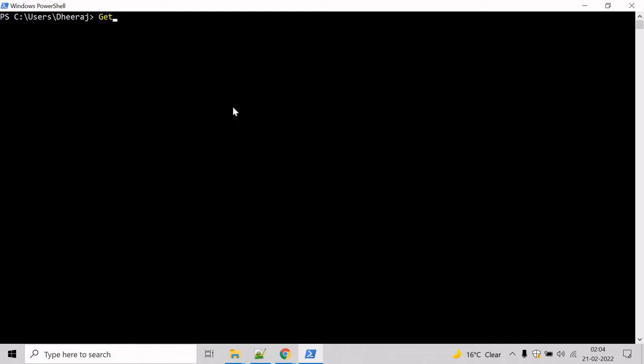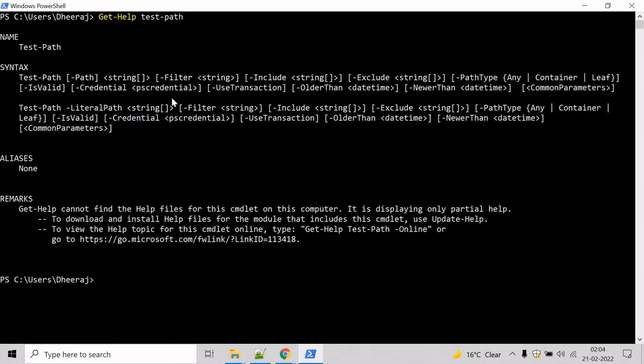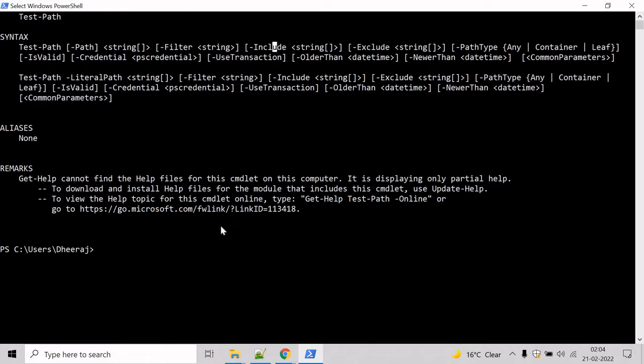So type get help and type test path. Hit enter and here we can see test path supports path parameter, filter parameter, include parameter and so on.